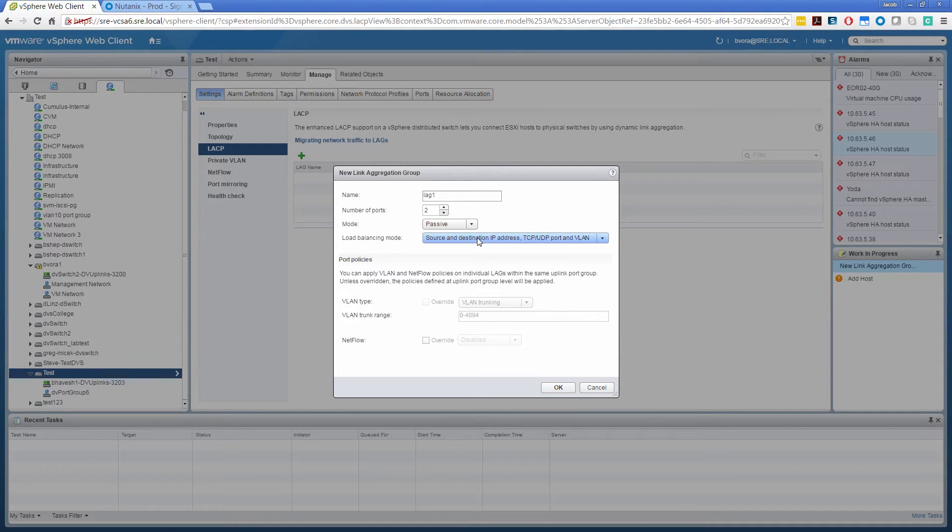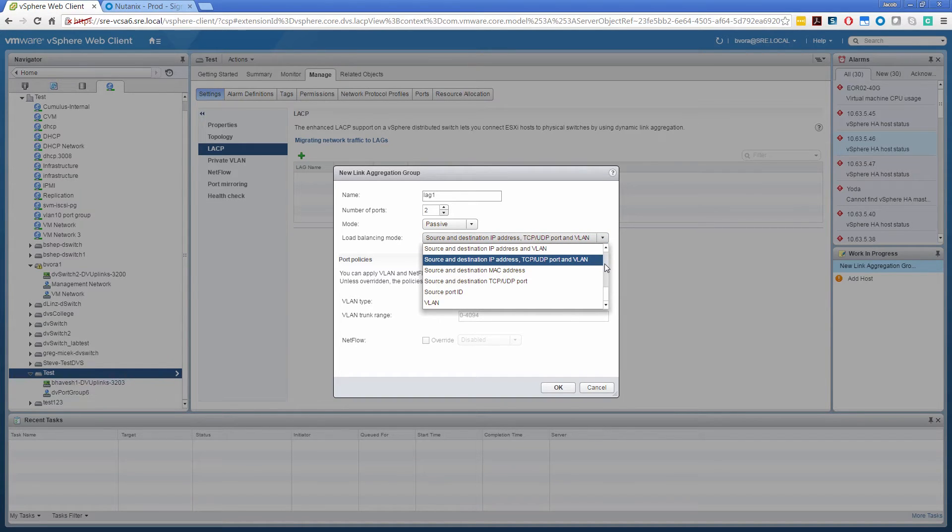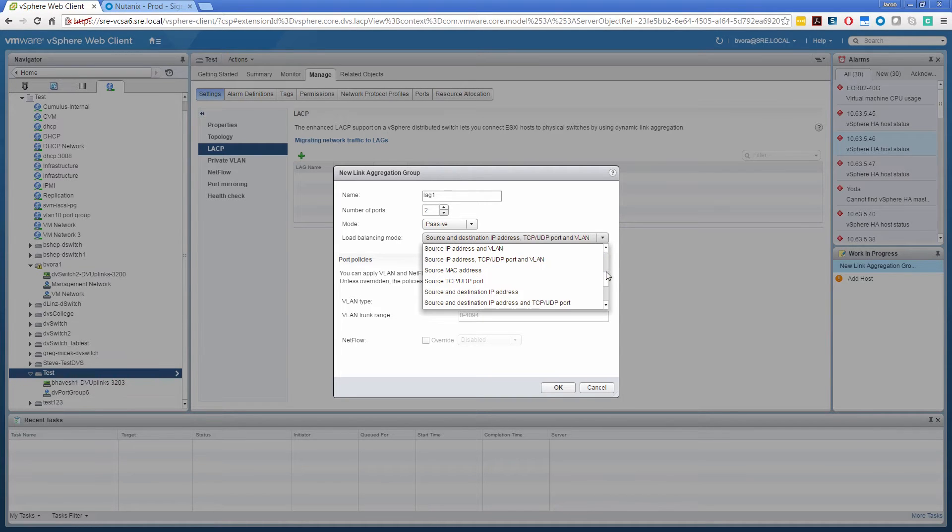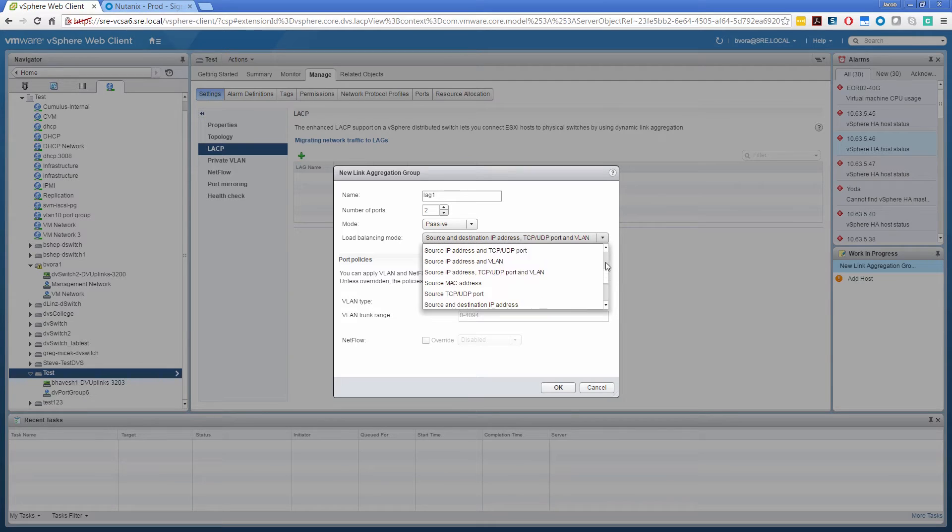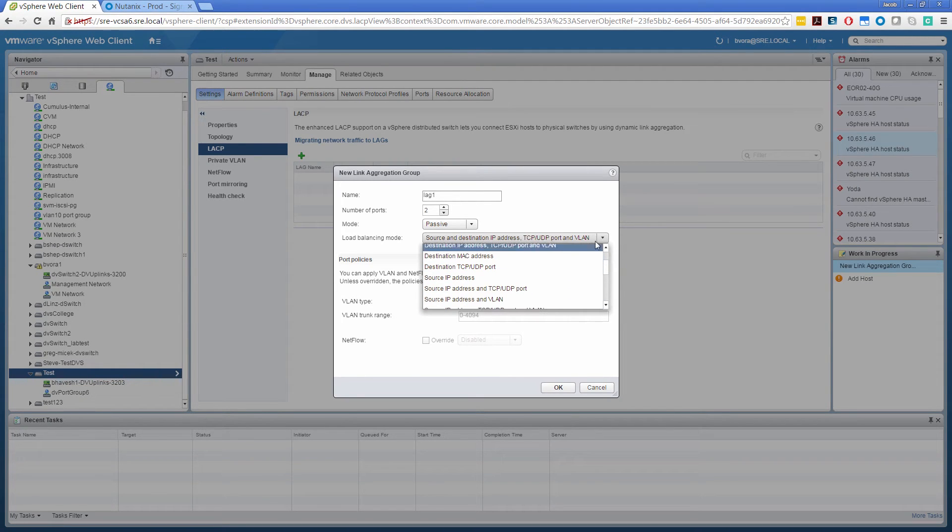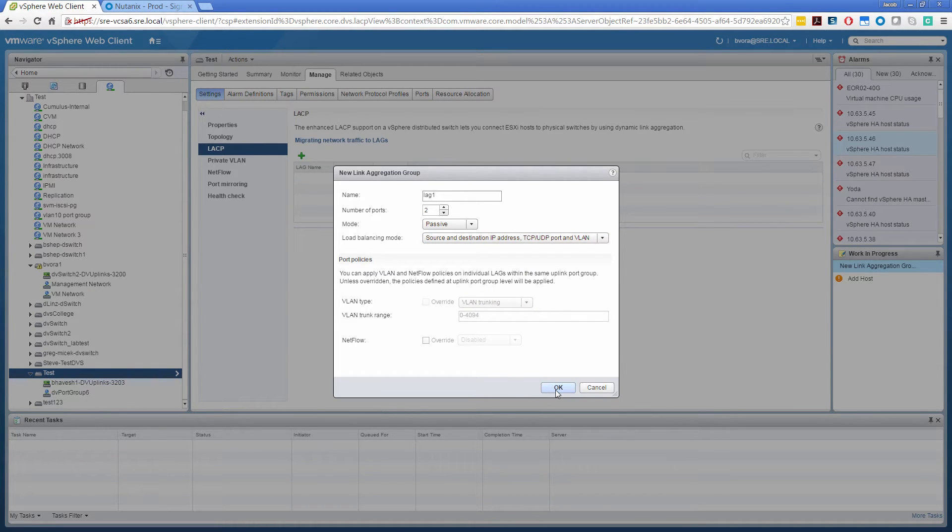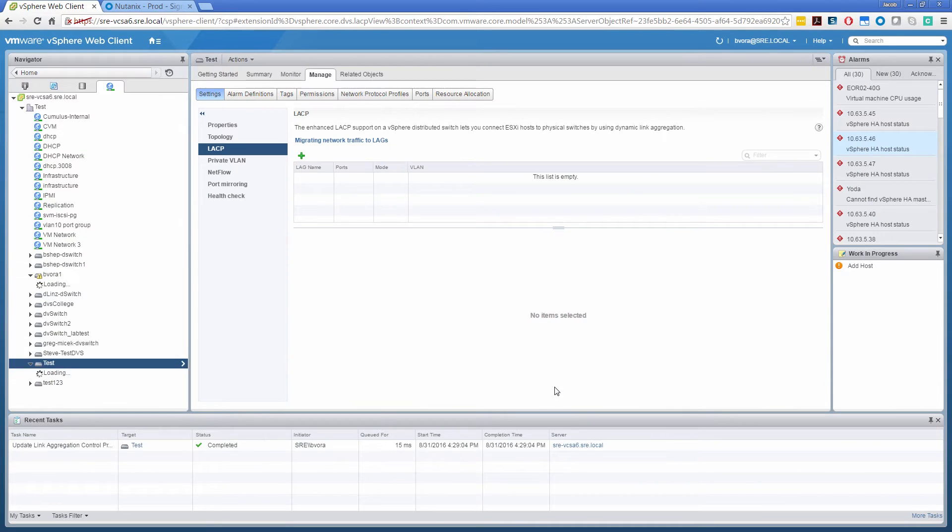The load balancing mode: I'll go with the default, but there are more options available. The default one is source and destination IP address, TCP UDP port, and VLAN. As opposed to IP hash, we have a lot more load balancing algorithms. So this is where you set the load balancing algorithm at the lag group level, and click OK to save it.